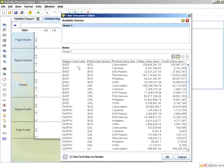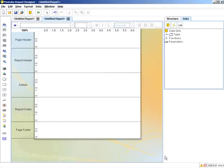So we have region, plant, product category, sales, and cost, and I can call this XLS query. Click OK.